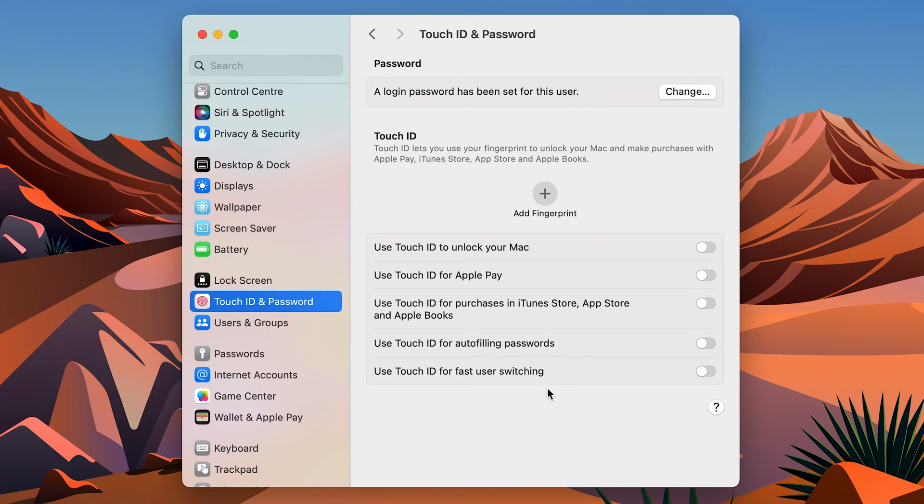You can also use it for autofilling passwords and fast user switching. So there are multiple use cases of Touch ID.